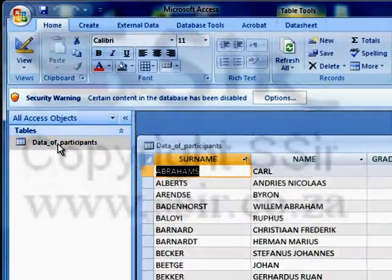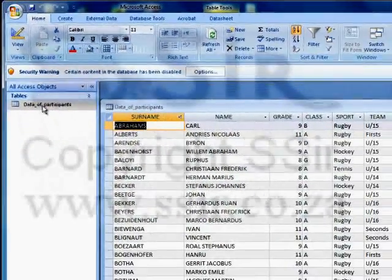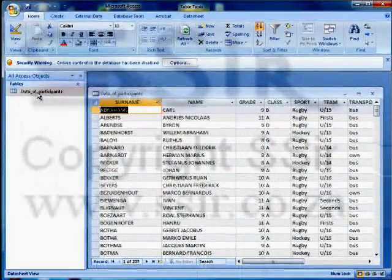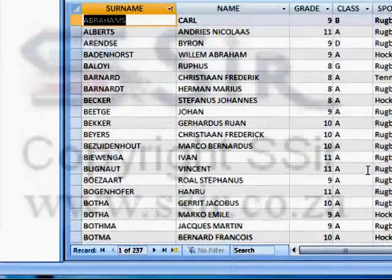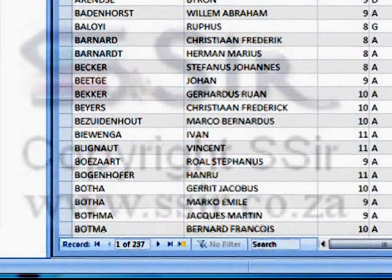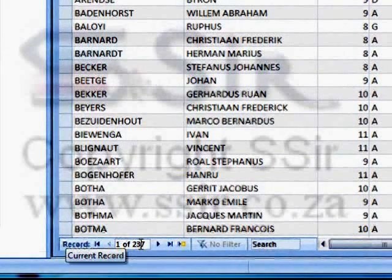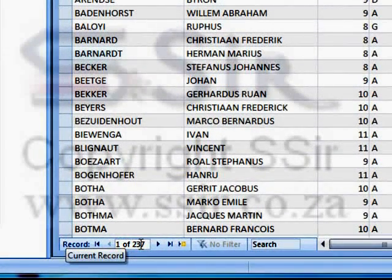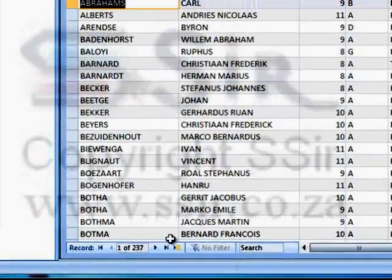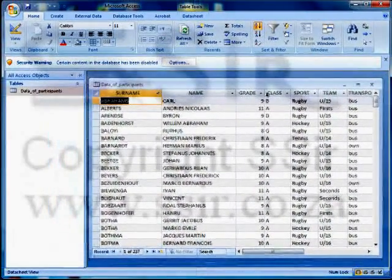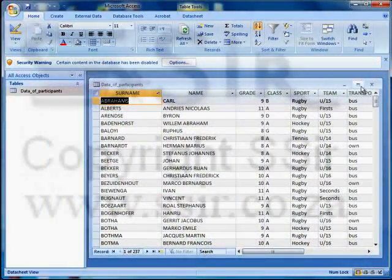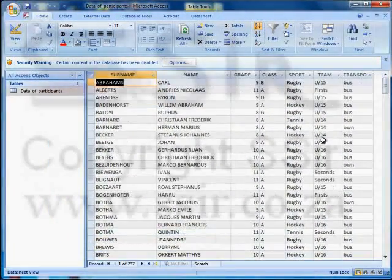If I double click on the data of participants — in other words this table — you can see that I have a lot of data here. As a matter of fact I have 237 rows or records of data. This table is not filling the whole window so let's click on the maximize button and let it fill the whole window.